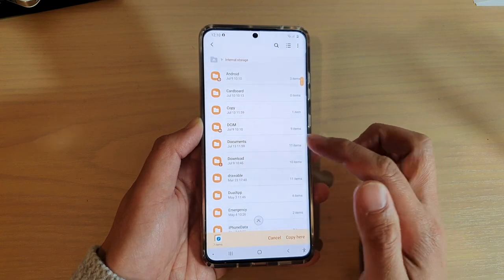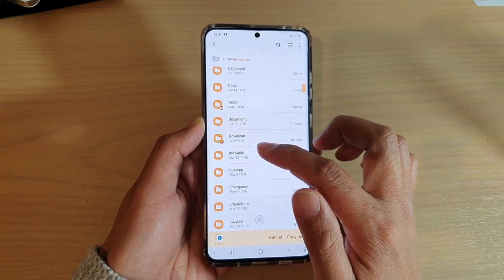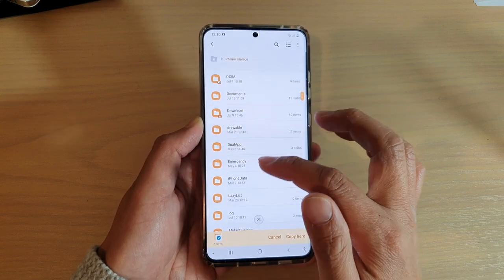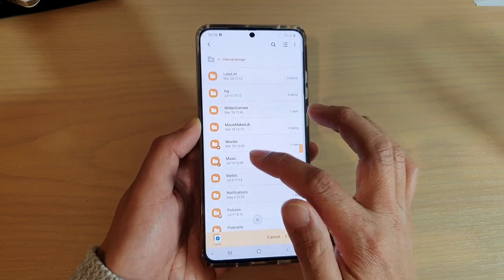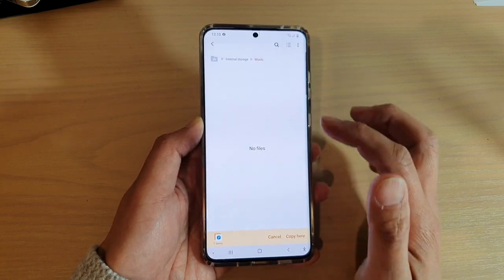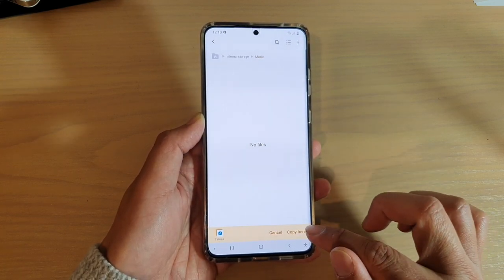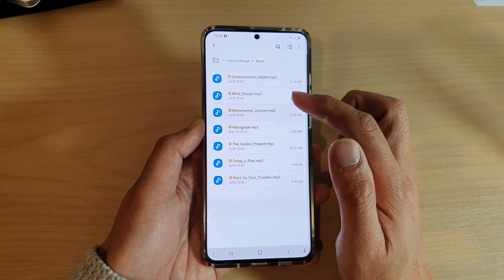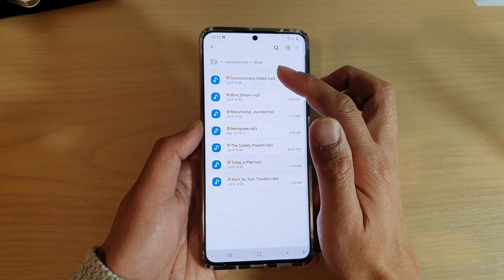Next, select a destination folder. You can place it in any folder that is available in here. I want to choose the Music folder, so I want to make sure the music goes into the Music folder, and then tap on Copy here and it will copy all your music files over into your internal storage.